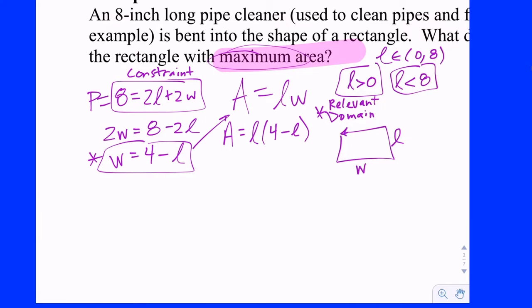So now we're trying to get that equation into a single variable — either area as a function of L or area as a function of W — and that's always going to come back to the constraint. What's preventing you from making it infinitely large? Well, the fact that the pipe cleaner is eight inches long. You have to make the connection that eight inches ends up being the perimeter of the rectangle. So the perimeter of a rectangle is twice the length plus twice the width, and we get eight equals 2L plus 2W. We can solve that for either of the two variables and plug it into the primary.